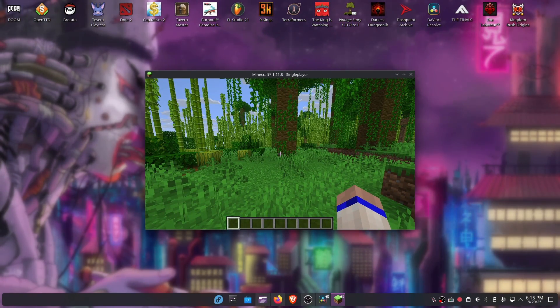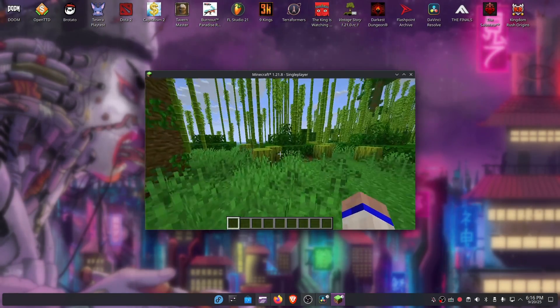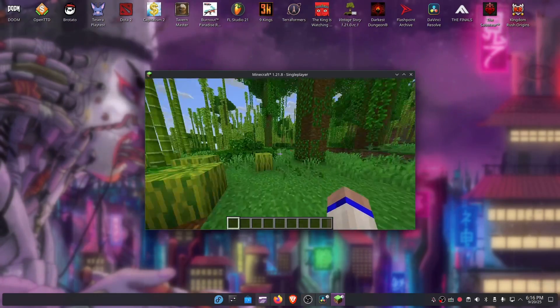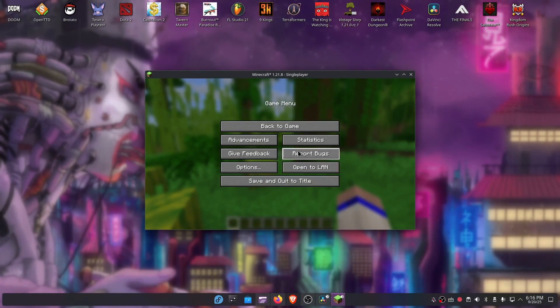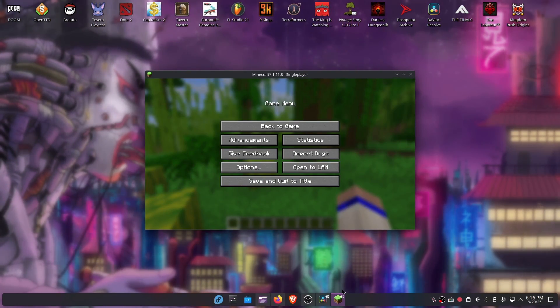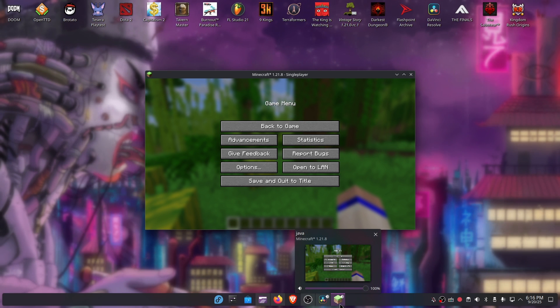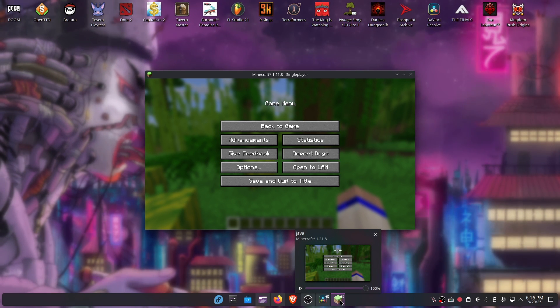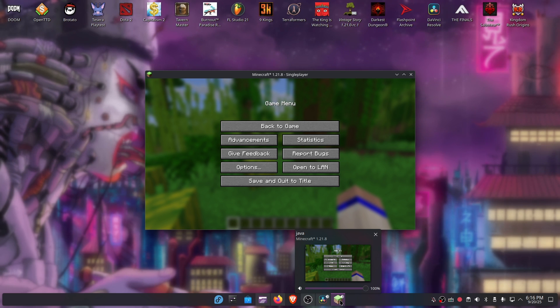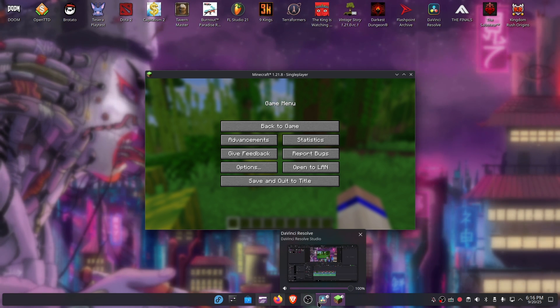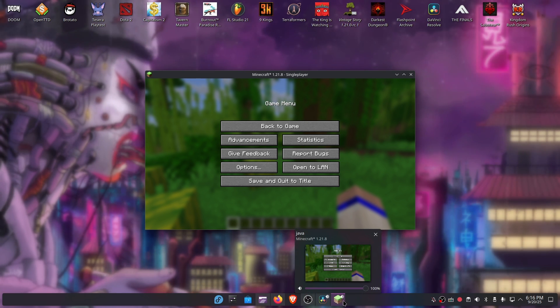Also, I want you to notice a small touch because here on KDE, the taskbar actually shows the icon of the application. In this case, Minecraft and also DaVinci Resolve.